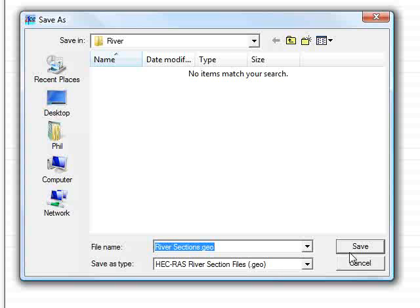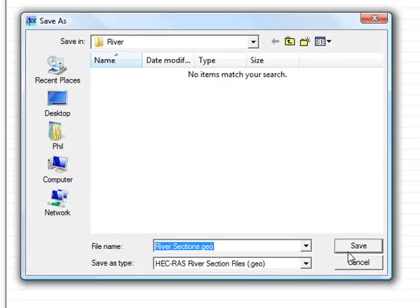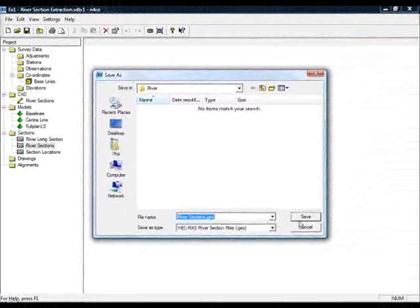It's a geo file so they import it as a GIS database into the HEC-RAS system and they'll have the sections just as you have them in Enforce. That concludes the advanced tutorial for river sections.